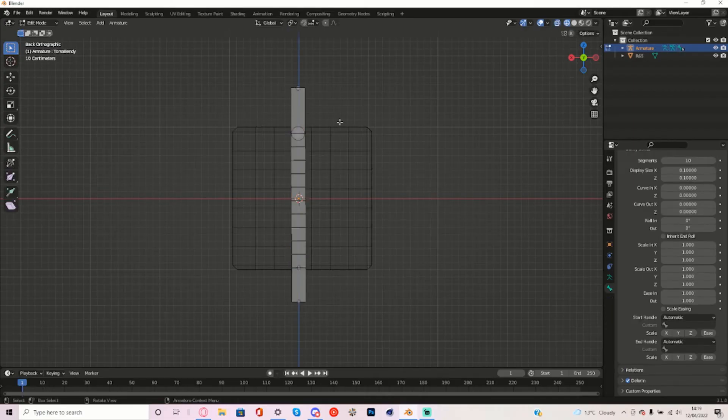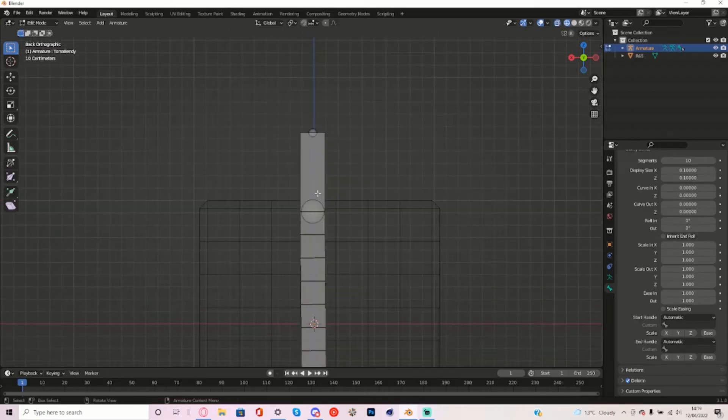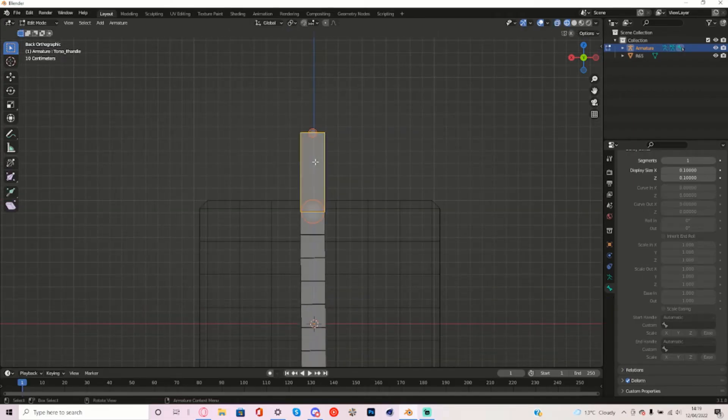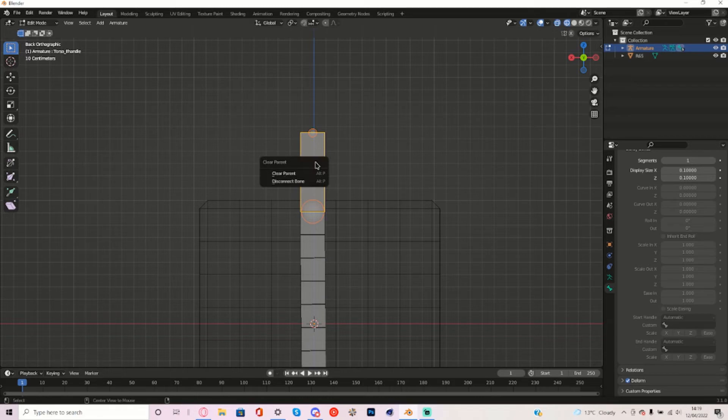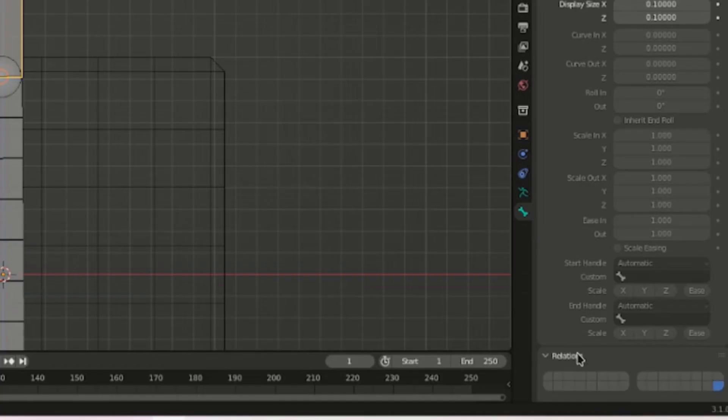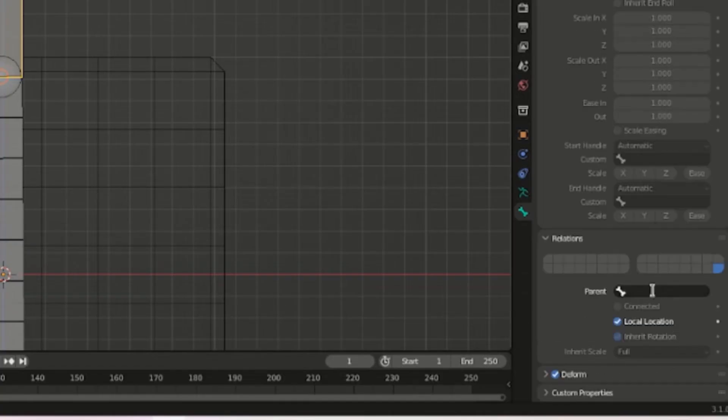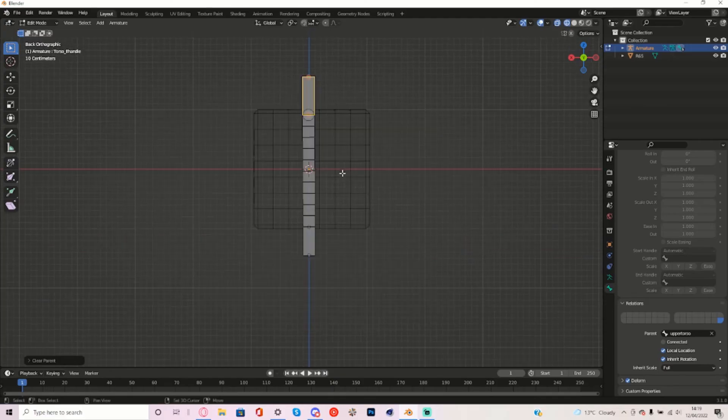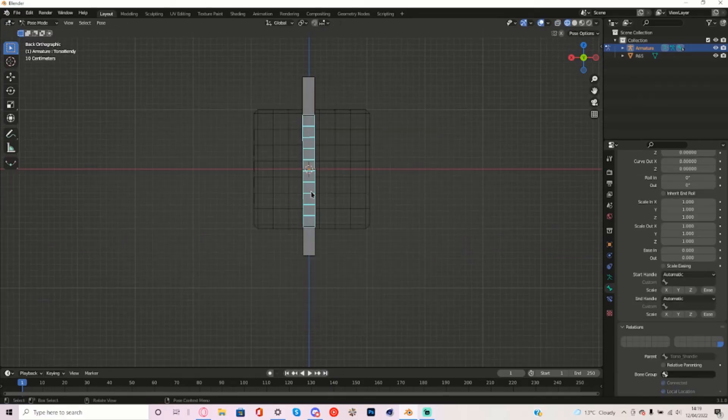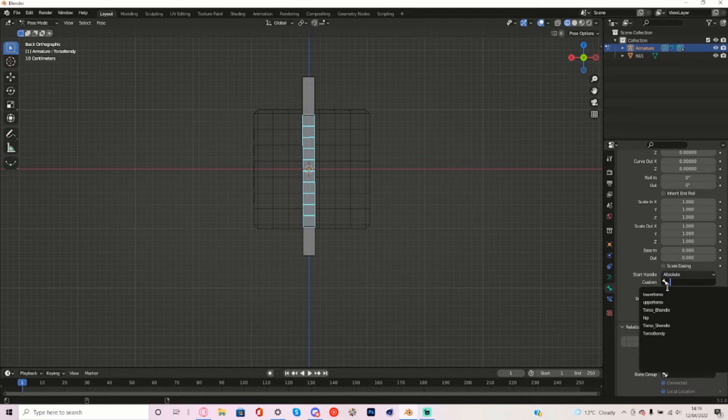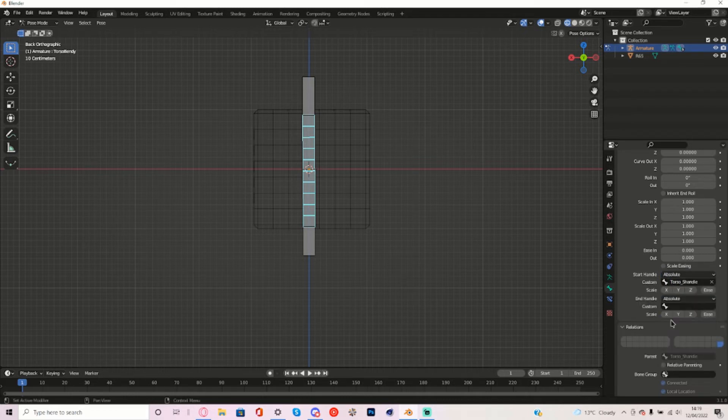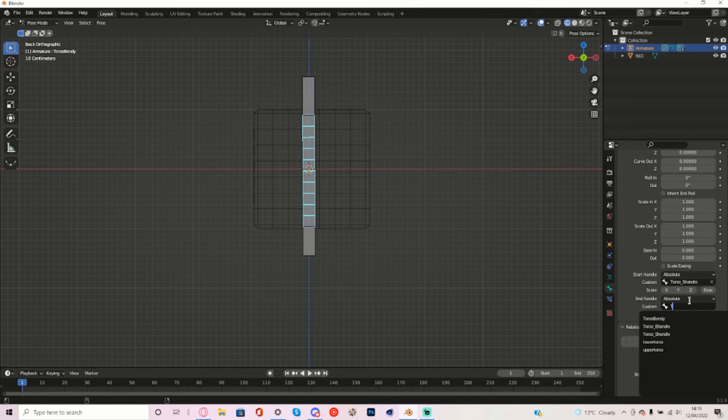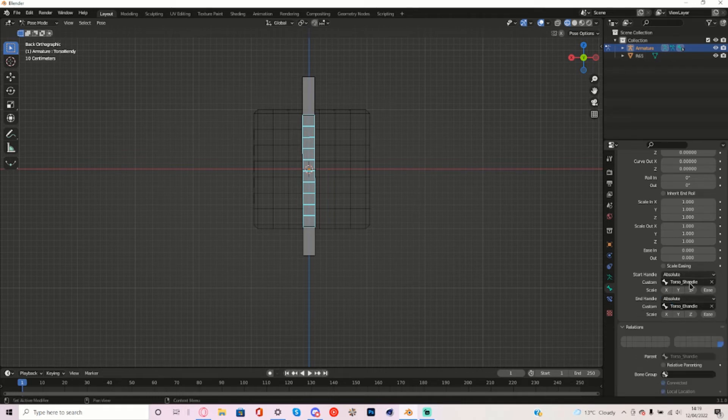Now right here what you want to do is select this N-Handle right here. Press Alt-P, Clear Parent. Now make the parent the Upper Torso bone. Now go back into Pose Mode and select this. Make sure the Start Handle is the Torso S-Handle. And make sure the N-Handle is the Torso E-Handle. And make sure these are both on Absolute.